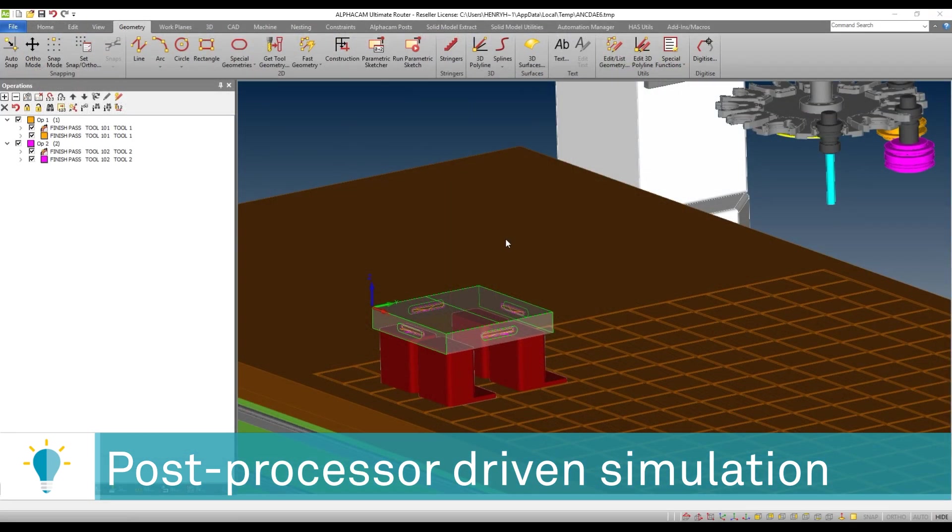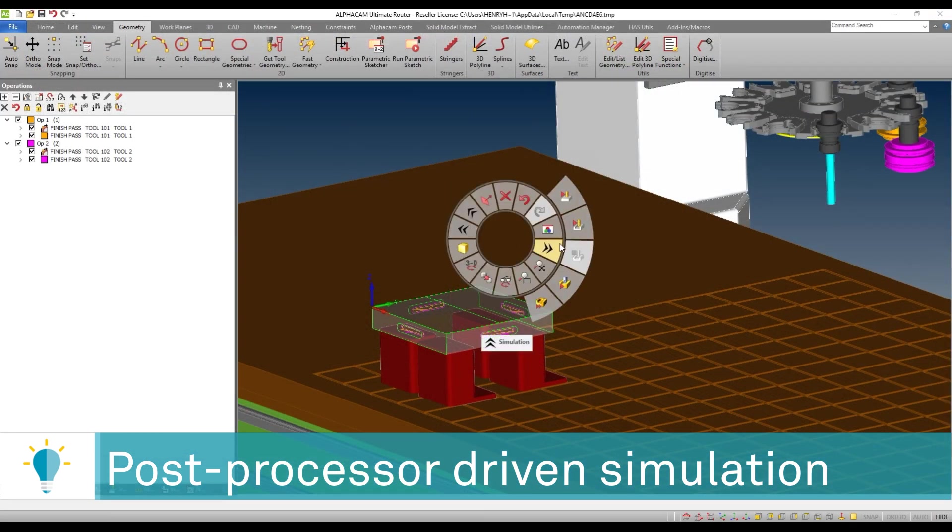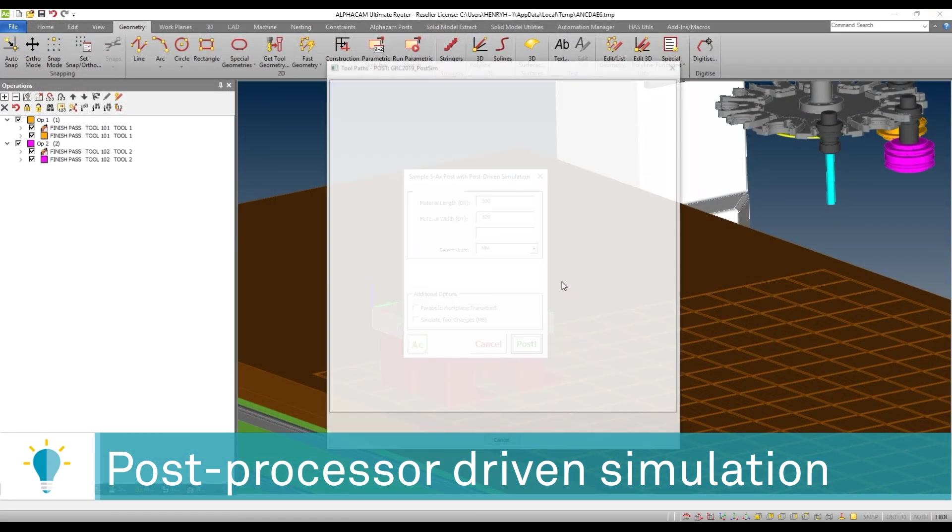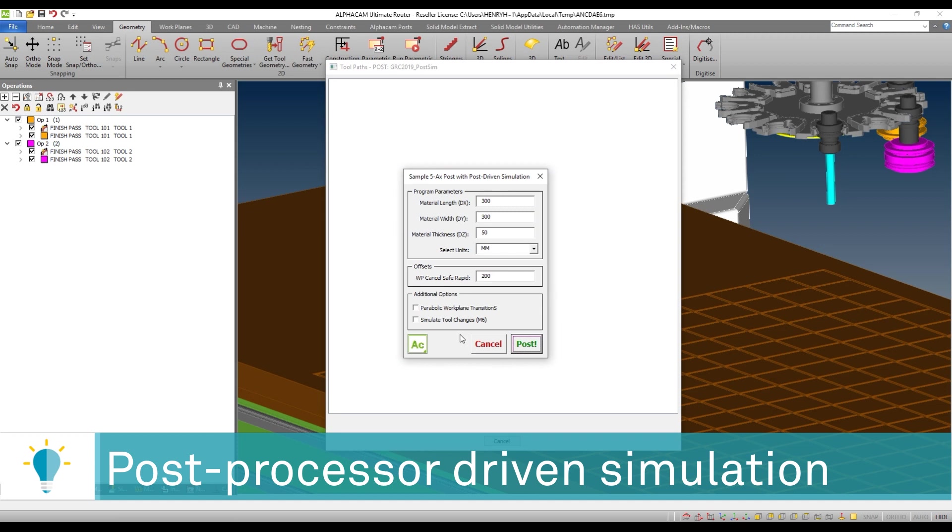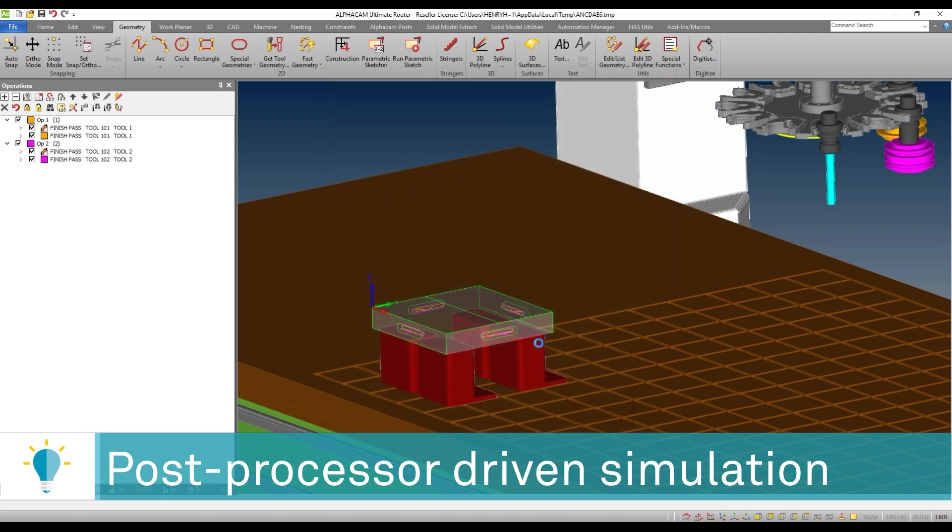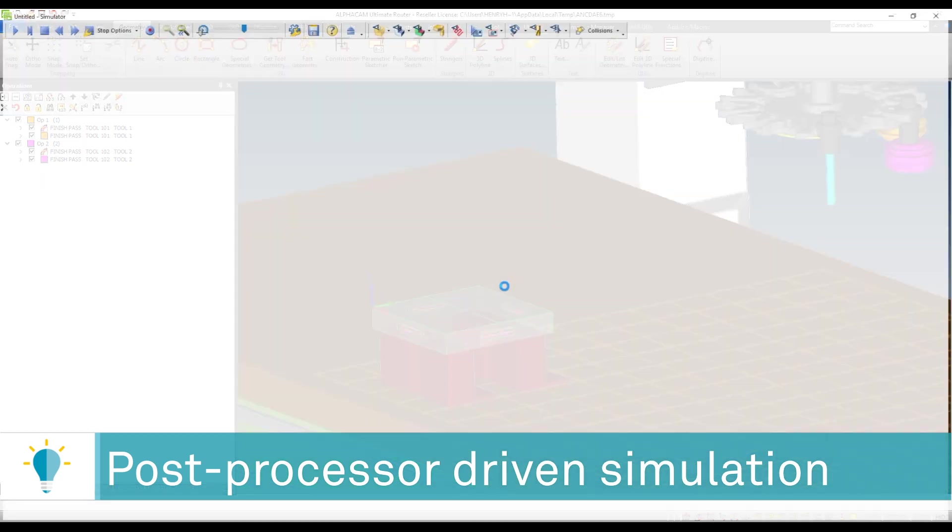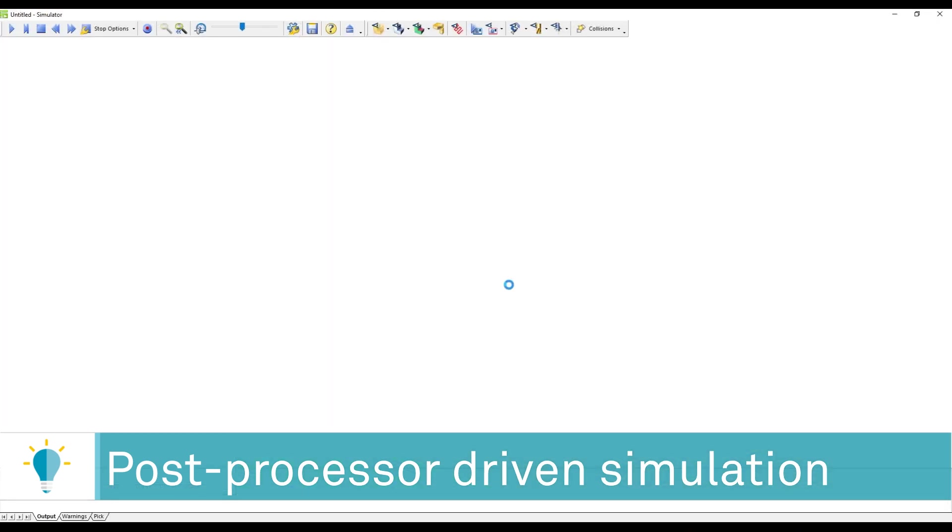But now, the post-processor engine will allow us to deploy things such as simulate tool changes. Let's take a look at that simple option in the post-processor, what it can actually do for my simulator session.